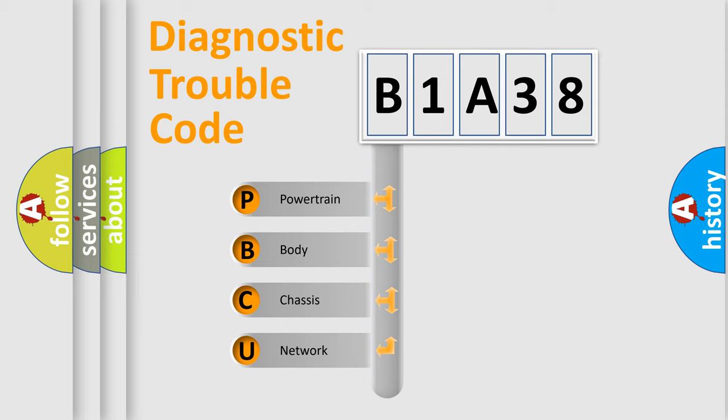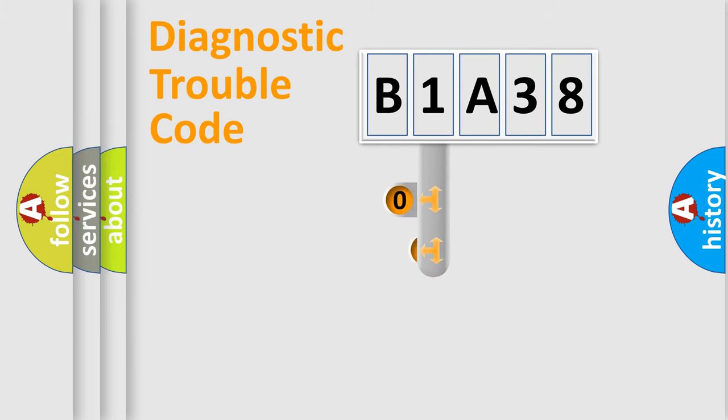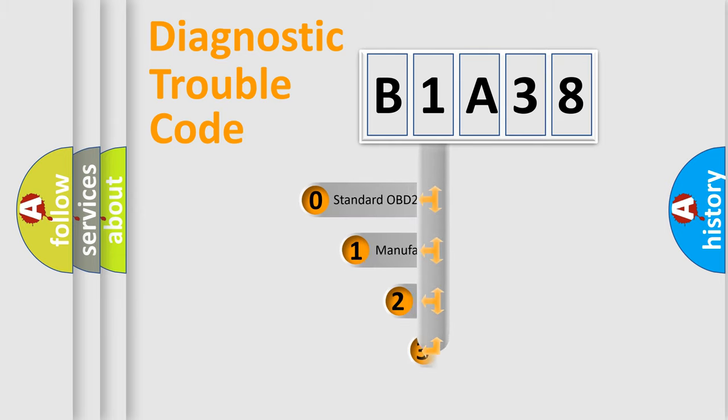We divide the electric system of an automobile into four basic units: powertrain, body, chassis, and network. This distribution is defined in the first character of the code.